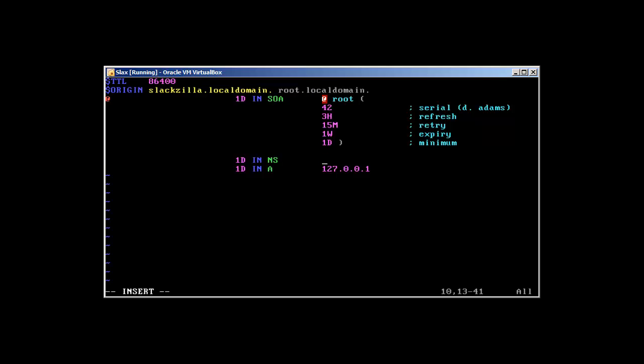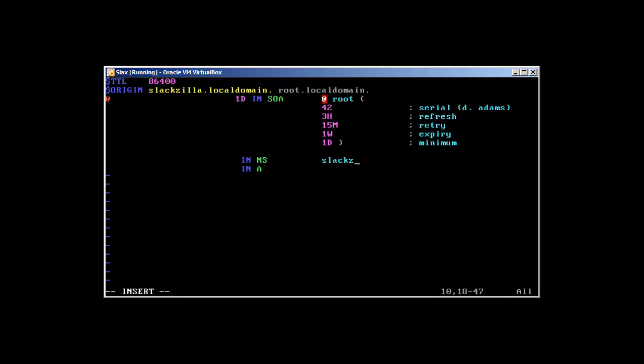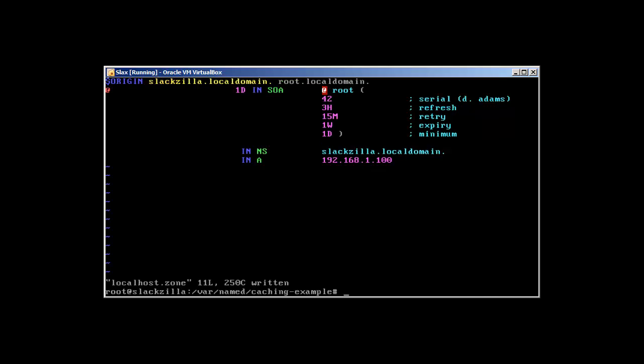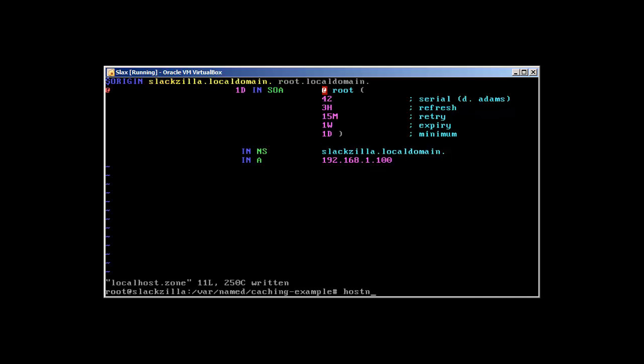This is how we set the first line. Then over here, we remove these lines. NS stands for name server, IN is internet name server. Our name server is pretty simple: it's slackzilla.localdomain and the address is 192.168.1.100.